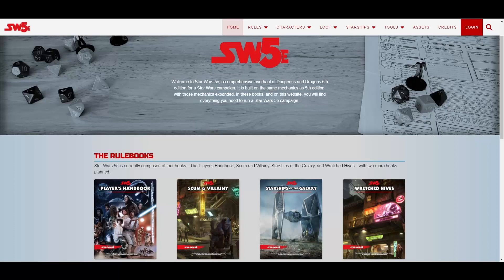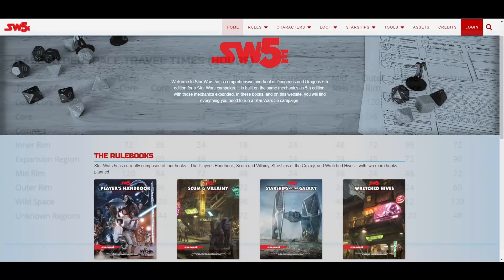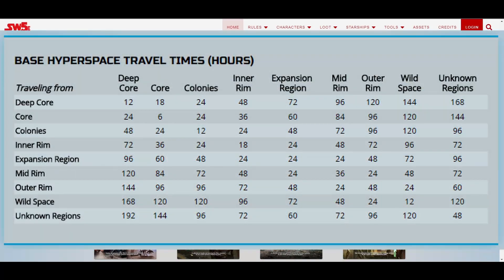Once your ship is in hyperspace, travel time through the galaxy is scaled in hours. Remember that every day your ship spends in hyperspace or real space, it consumes one unit of fuel. This chart is a compilation of how long it takes to go from one region of the galaxy to another. For example, traveling from the inner rim to the outer rim takes 72 hours, or 3 days. These times assume your ship has a class 1 hyperdrive.